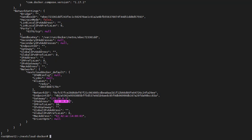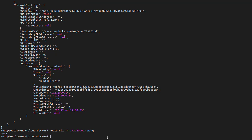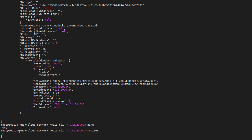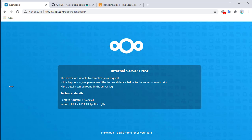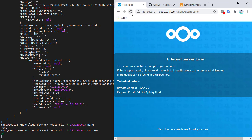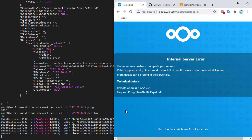Docker inspect gives us the IP address of the container. We run Redis CLI specifying that host, since Redis is not on localhost. We give it a ping to confirm we can connect — which we can. Now we monitor the traffic. It says it is waiting for data. When we refresh the Nextcloud page, if Nextcloud is trying to use Redis, we will see data appear here.